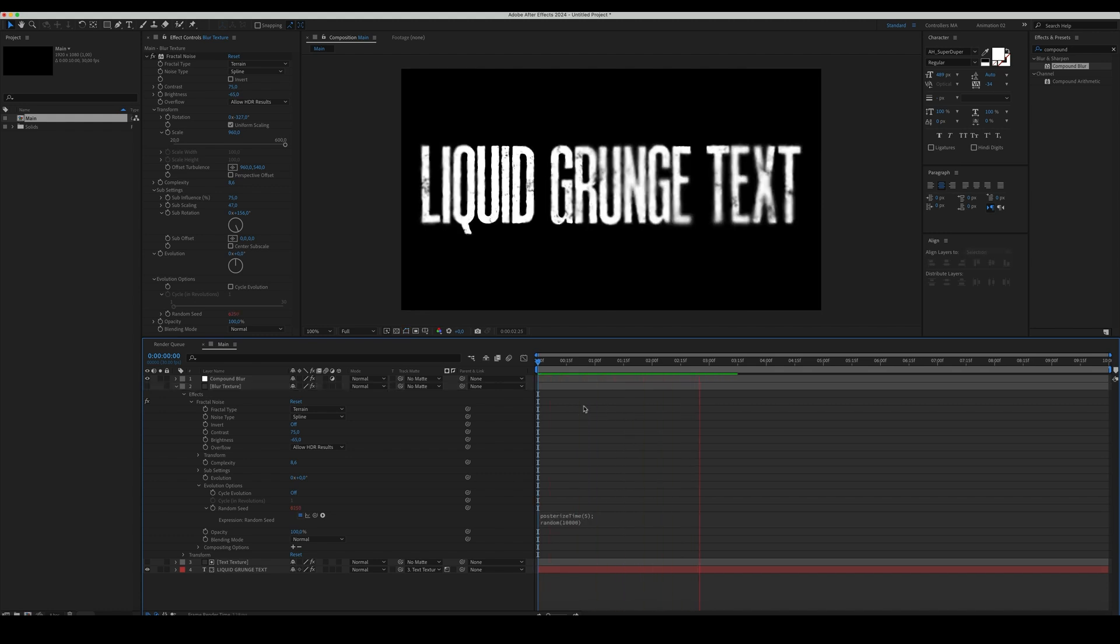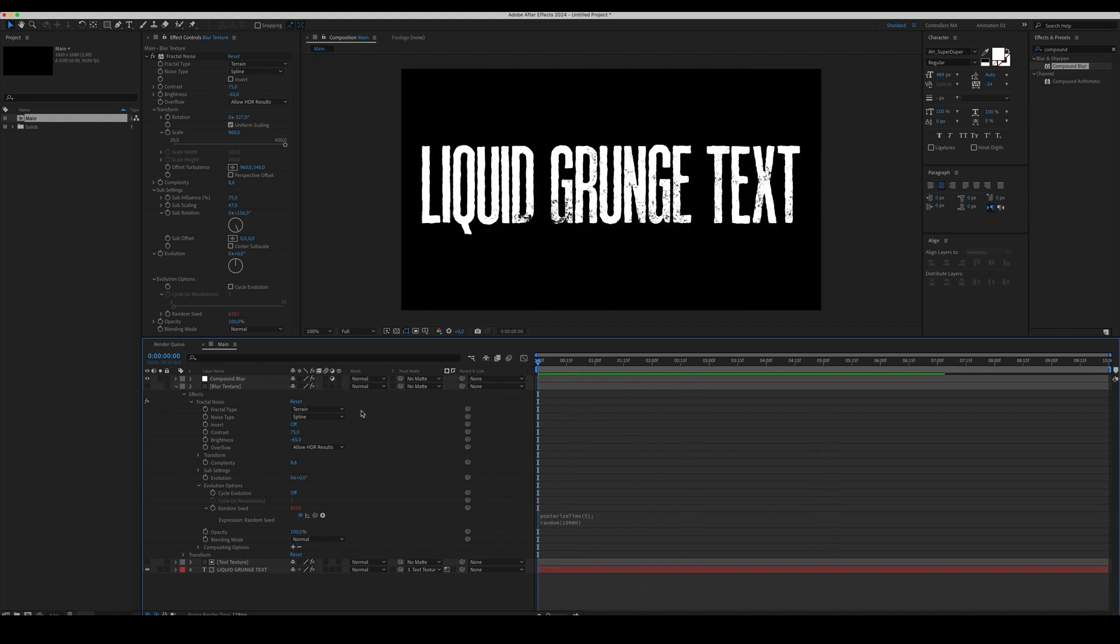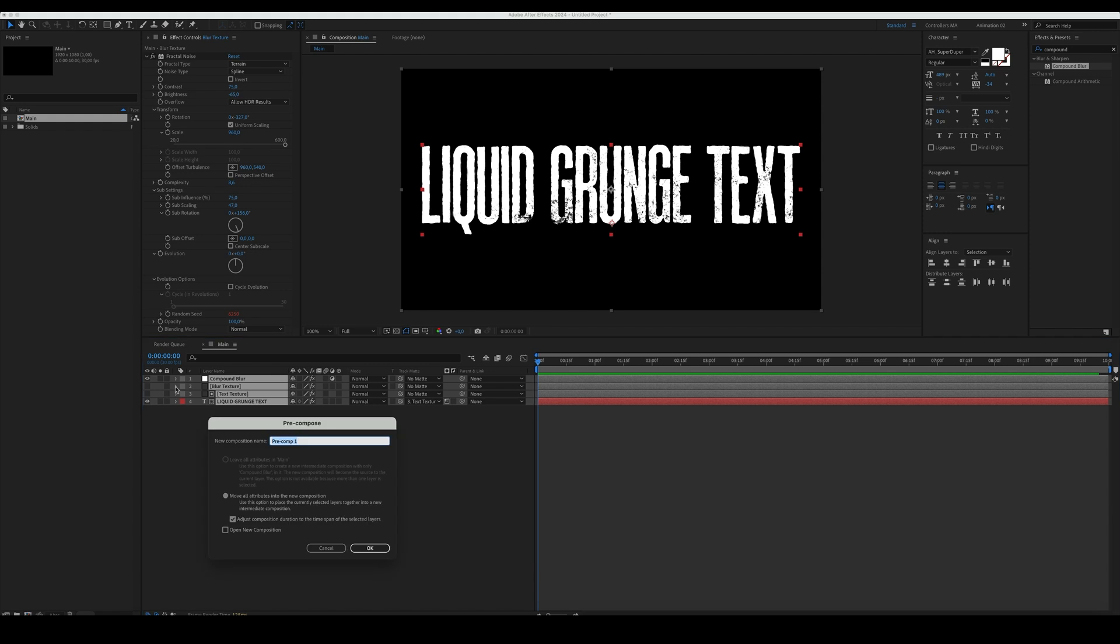Select all the layers and pre-compose them. Name the pre-comp as Main Title.